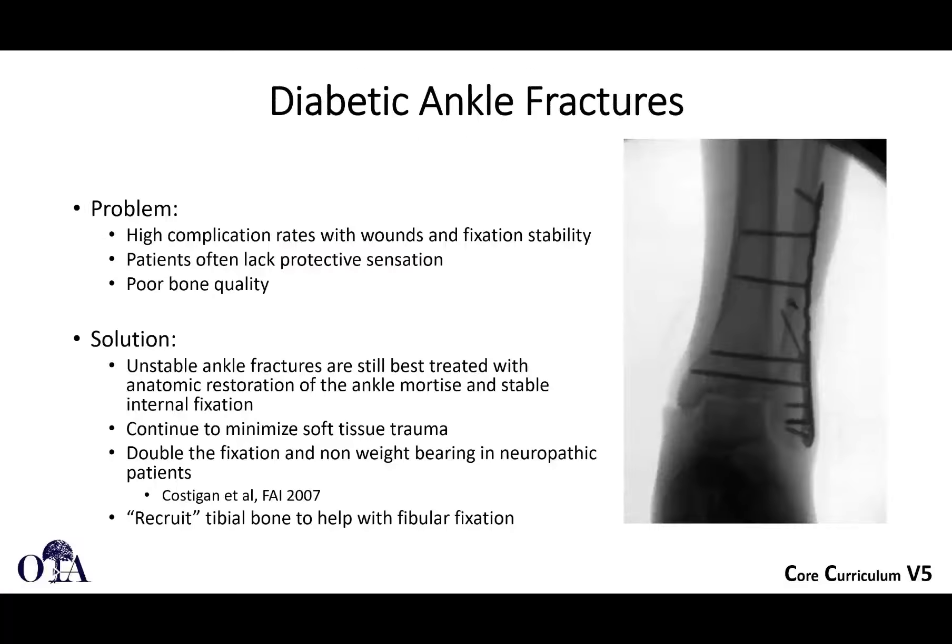One technique is fixing screws into the tibia — the so-called comb technique, or multiple syndesmotic screws. Since the fibula is a very short bone, you're getting about 12 mm screws across it. To increase stability in diabetic patients, one technique is to fix the fibula all the way across into the tibia, and you're not taking these out.